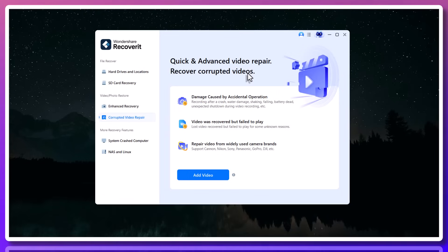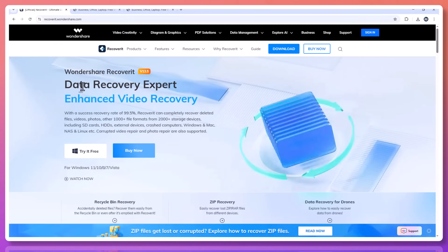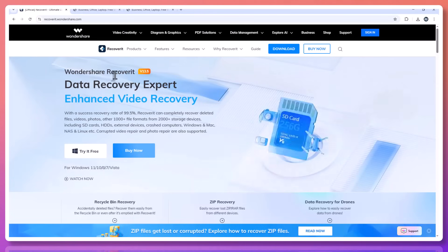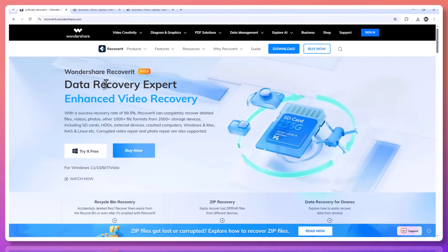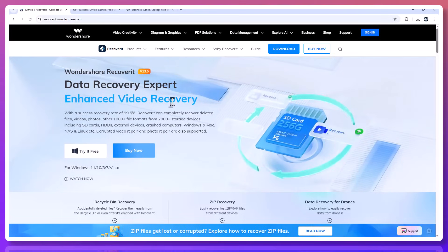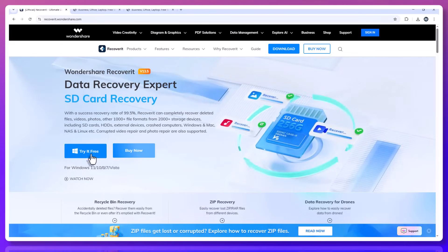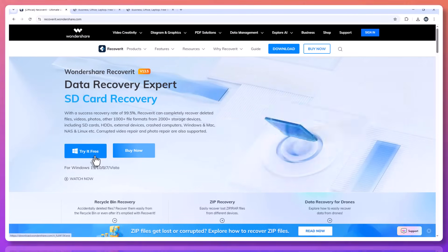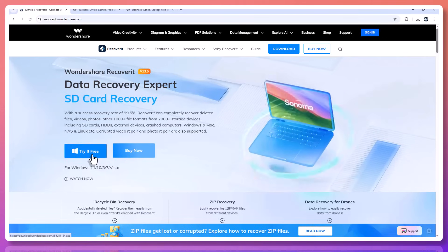Recoverit is continuously updated to support the latest devices and systems, including Windows 10 and Windows 11, as well as macOS. It's not just about recovery, it's about peace of mind.